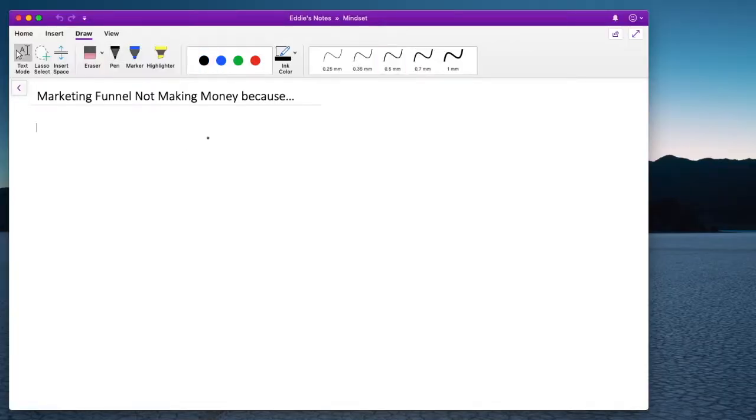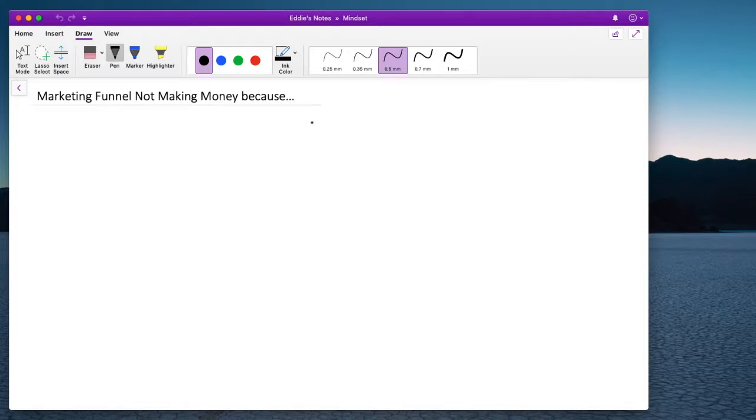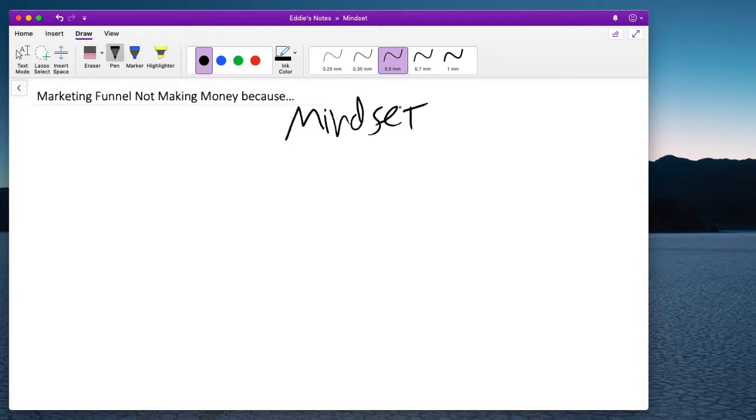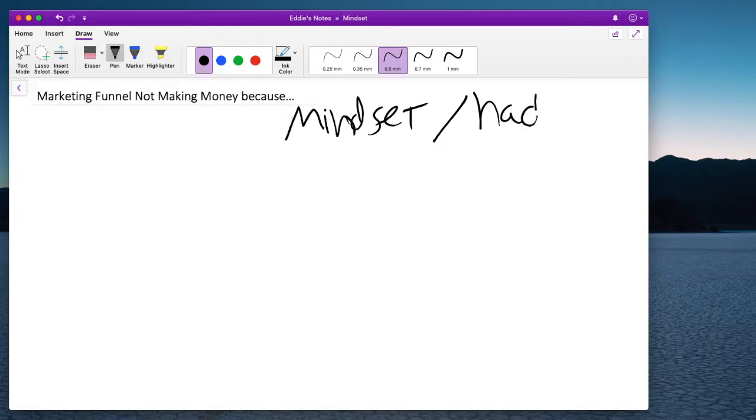So why is your marketing funnel not making money? It's because of one thing. It's your mindset. Yeah, it is. Your mindset is being hacked. Your mindset has been hacked.